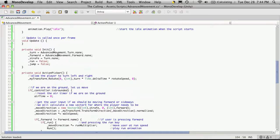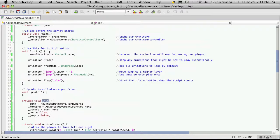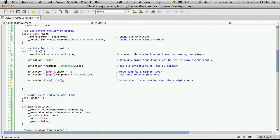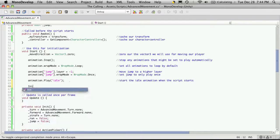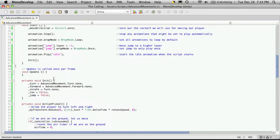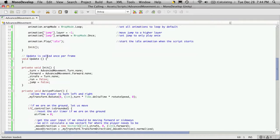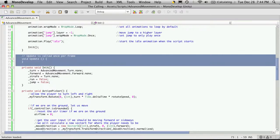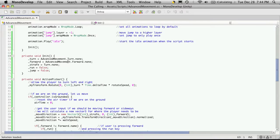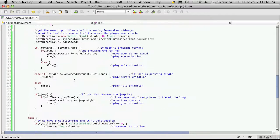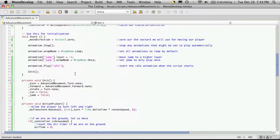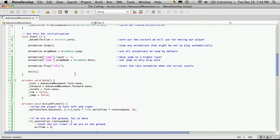We're going to want to call init in the start function, so I'm going to do it right after the animation play. I'm going to get rid of update for now, I don't need it, and if I do it's pretty easy to add back in.